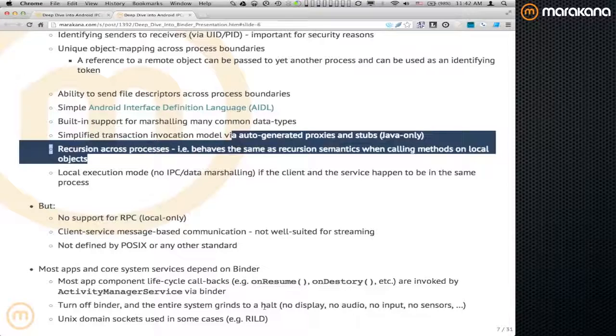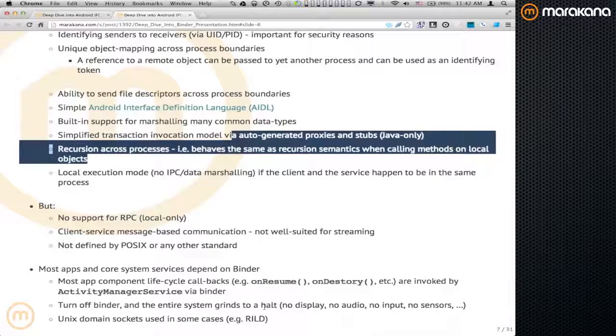A lot of Android low-level system services also take advantage of Unix domain sockets as a form of communication. So Binder is not the only game in town, but it's the most common one.